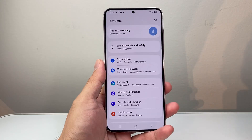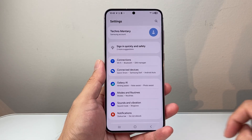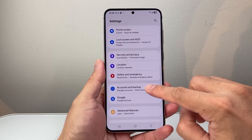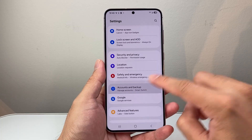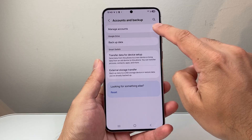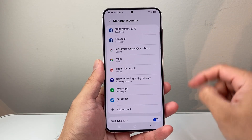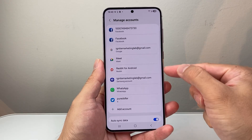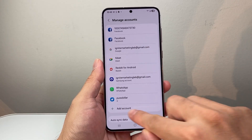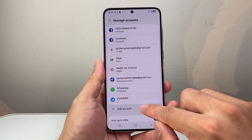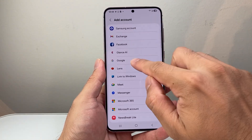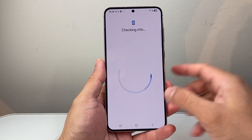First thing is go into your settings. From your settings here we're going to go down to accounts. You're going to click on accounts and back up here. And after you do that you're going to click on manage accounts. This is basically all the accounts that you currently have. So if you don't have your Gmail account here you want to go ahead and click on add account. You click on that and then click on Google and then sign in.